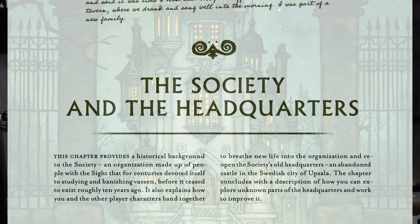There's a chapter providing historical background to the Society — an organization of people with the Sight that for centuries devoted itself to studying and banishing Vassin before it ceased to exist roughly ten years ago. It explains how you and the other player characters band together to breathe new life into the organization and reopen its old headquarters: an abandoned castle in the Swedish city of Uppsala. The chapter concludes with how you can explore unknown parts of the headquarters and work to improve it. The castle is so integral to the campaign.